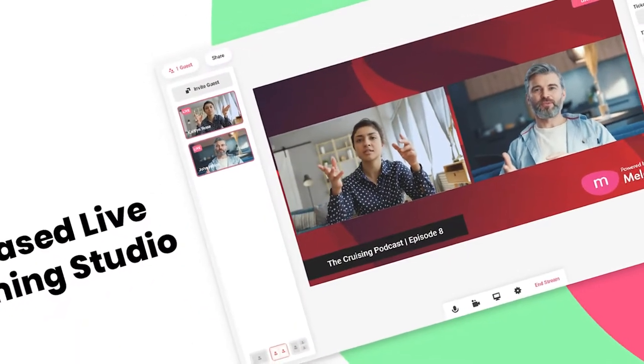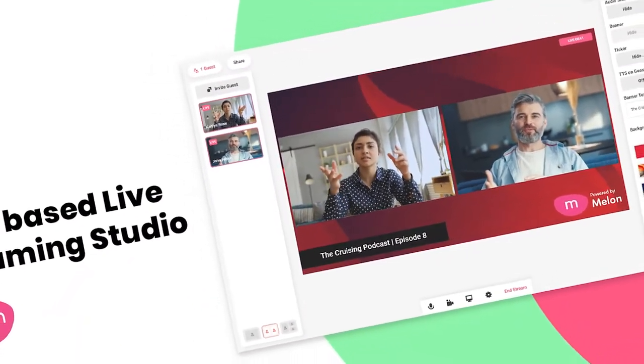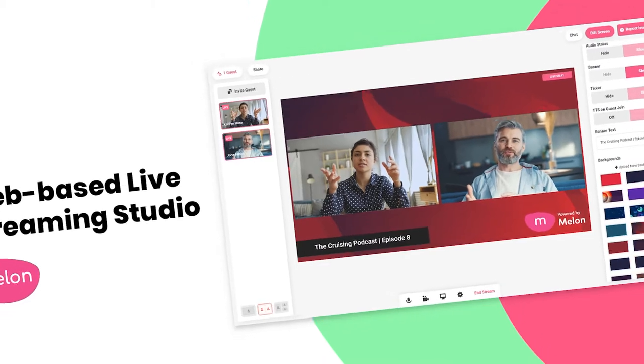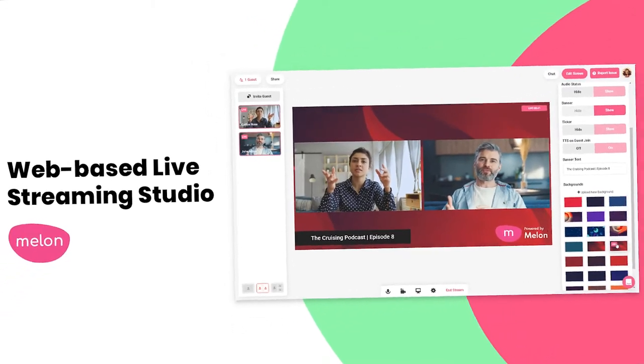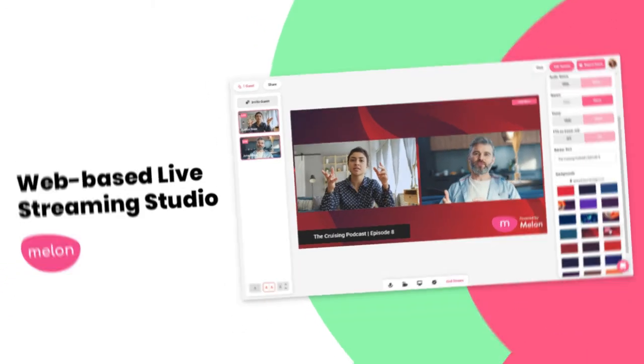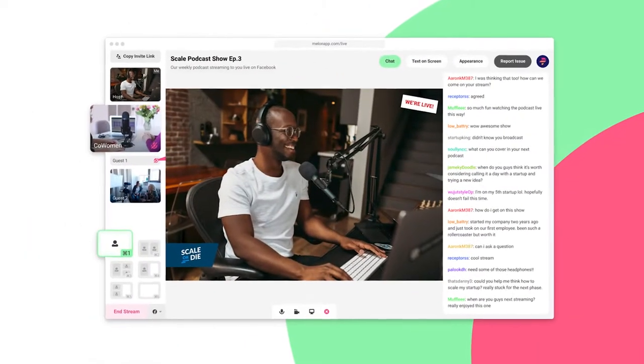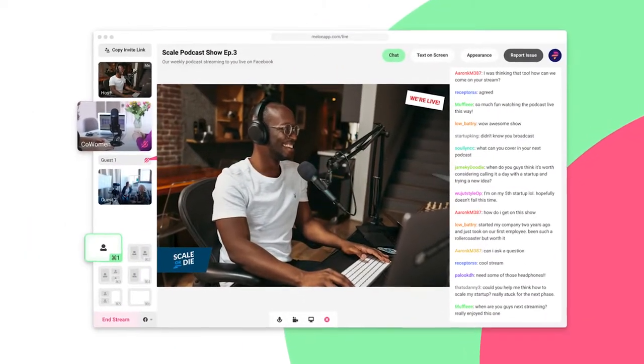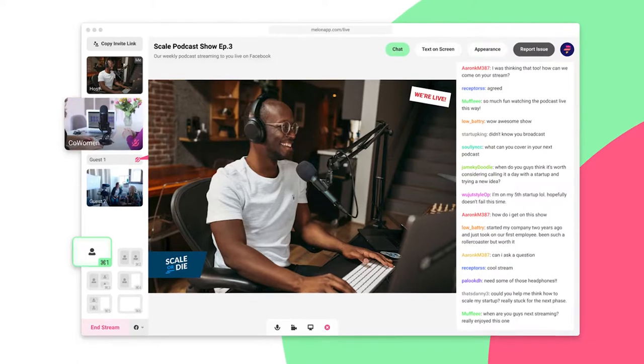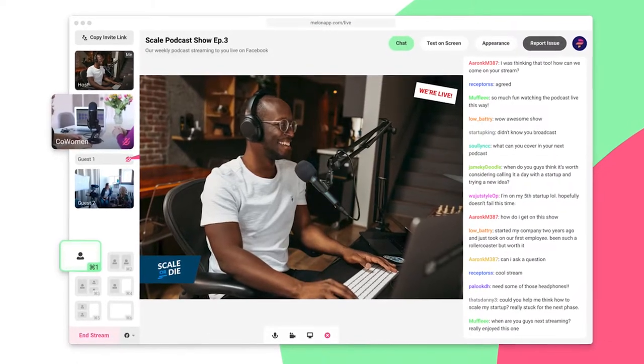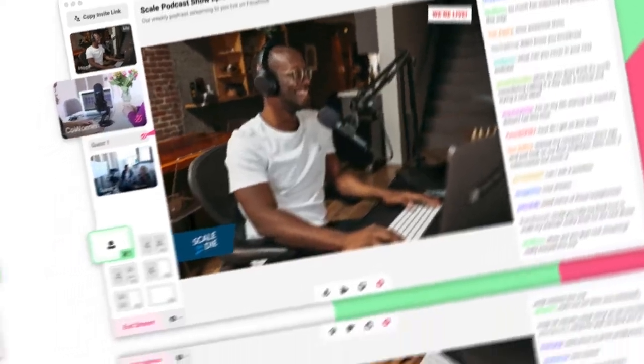Welcome to Mellon, the web-based live streaming platform that allows you to stream directly from your browser to any device, whether it's your Mac, Windows PC, iPhone, or Android.